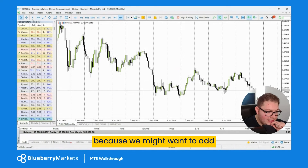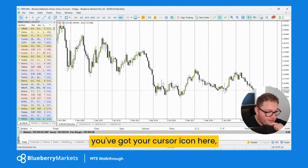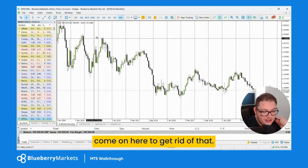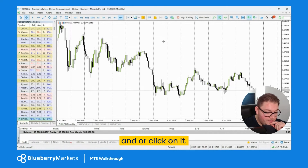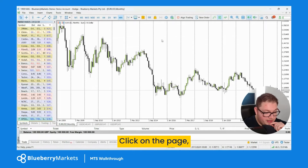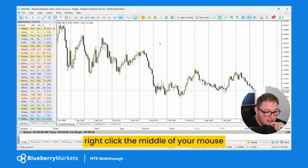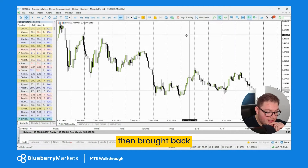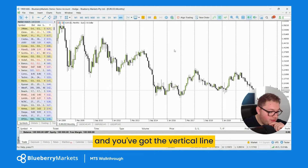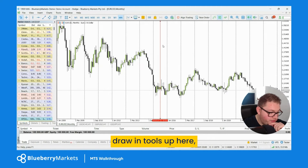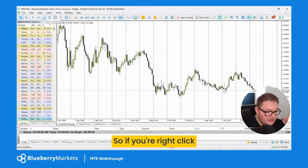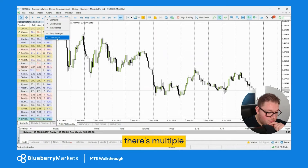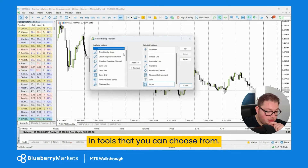Just to go over the top toolbar before we move on to saving a profile: you've got your cursor icon, your crosshair — if you select it you can see it appears on the chart; to get rid of it, click the middle mouse button. You've also got the vertical line tool and other drawing tools up here. Right-clicking gives you a customize area with multiple drawing tools you can insert or remove.